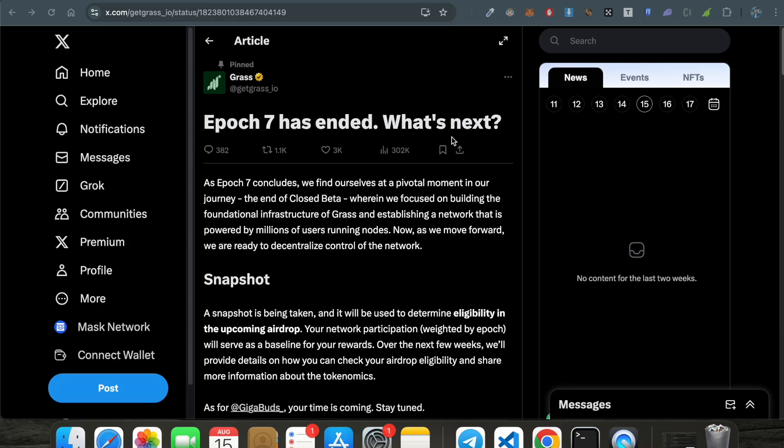Alright, so after a very long time we have a very big update from the Grass team that is related to the airdrop. If you are farming grass airdrop then this video is for you. If you have not yet subscribed to this YouTube channel, just hit the subscribe button because I usually post legit airdrops and market updates related to crypto. So if you are new here, just hit the subscribe button so that you can get quality content to your YouTube feed.